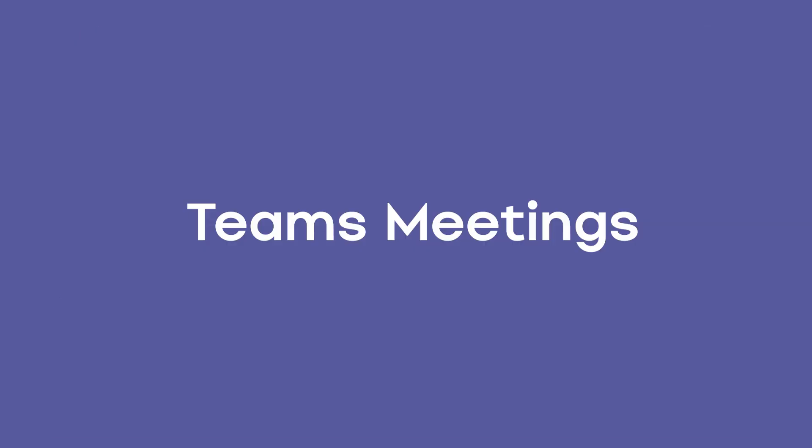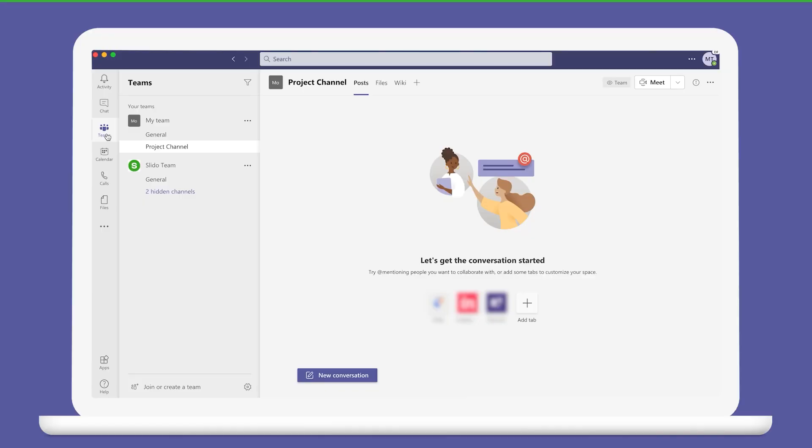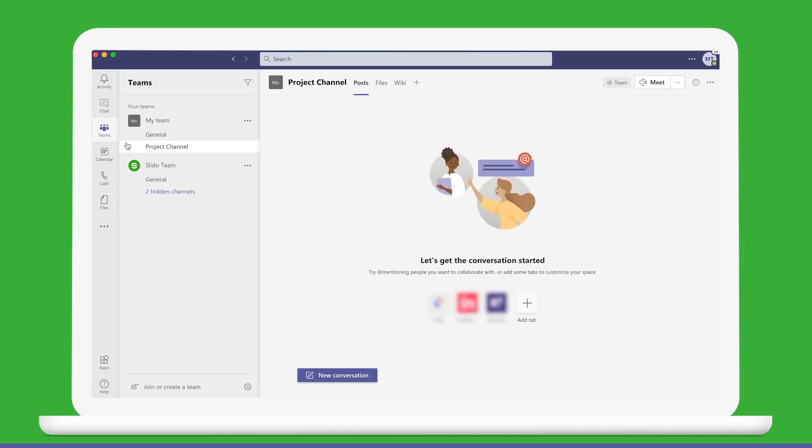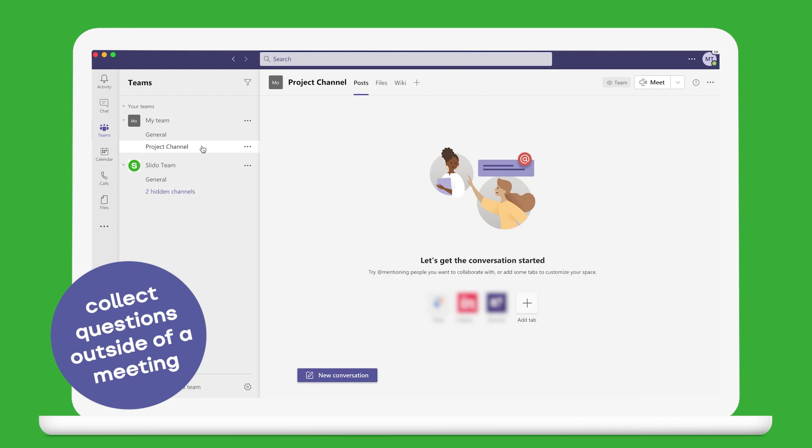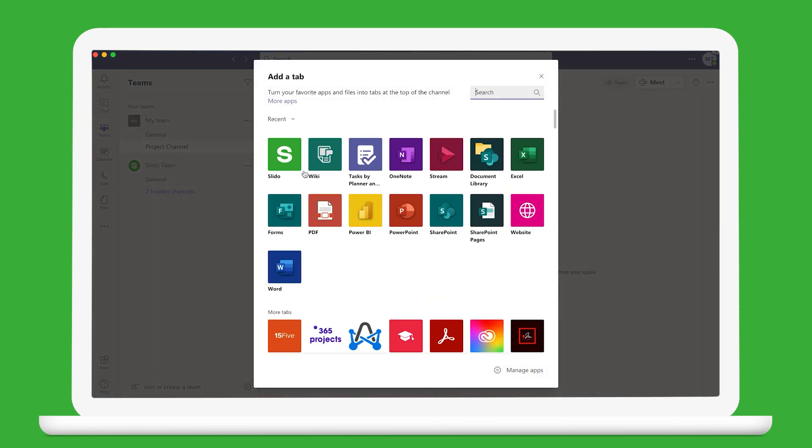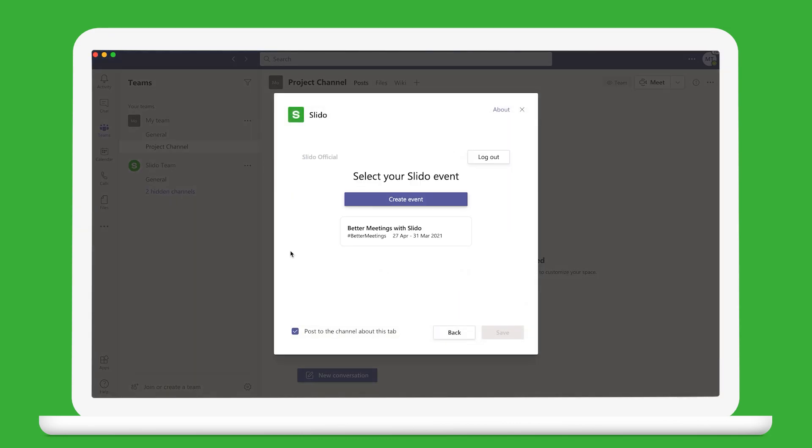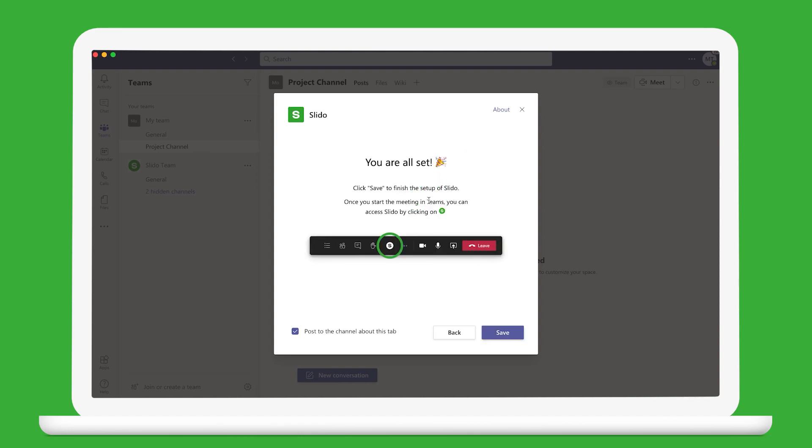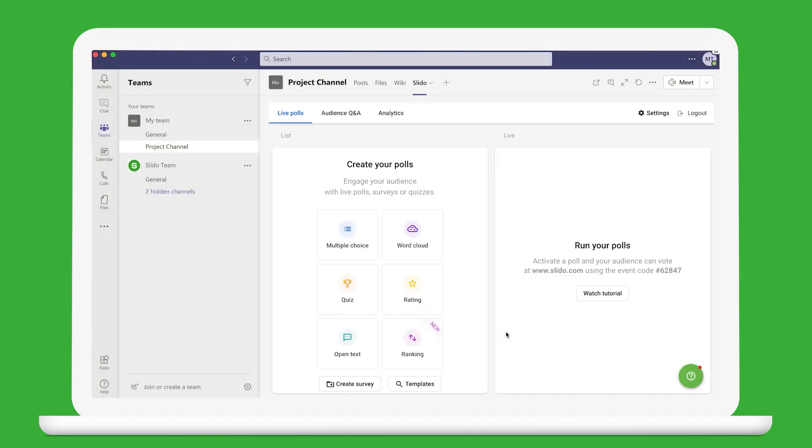So that's it for team's meetings. Now let's look at channels. Adding Slido into a team's channel is a great way to collect questions outside of a meeting. The process is very similar. Just add Slido from the marketplace by clicking the plus button. Pick an event or create a new one and Slido will show up as a new tab in your channel.